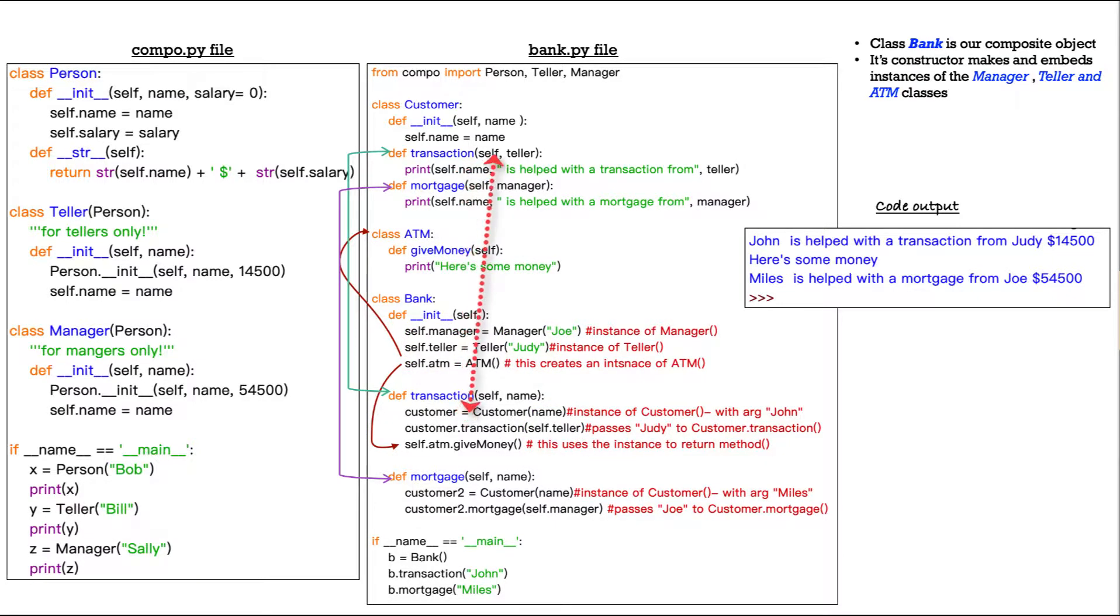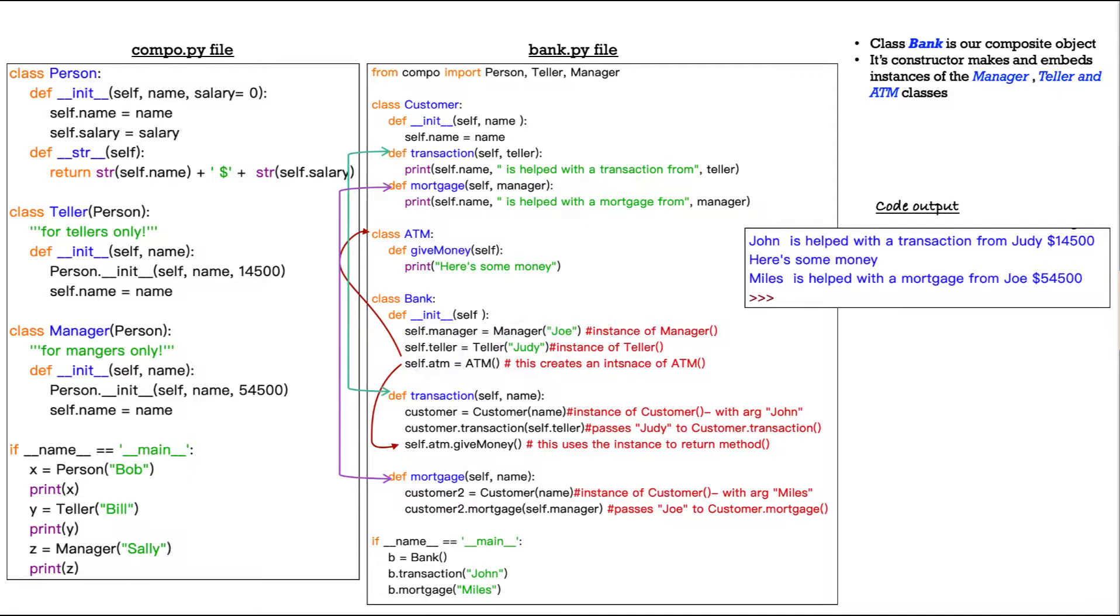Self dot teller equals teller Judy. So that's what we're passing there. We're passing the teller with the name of Judy there. And then we already talked about self ATM dot give money.